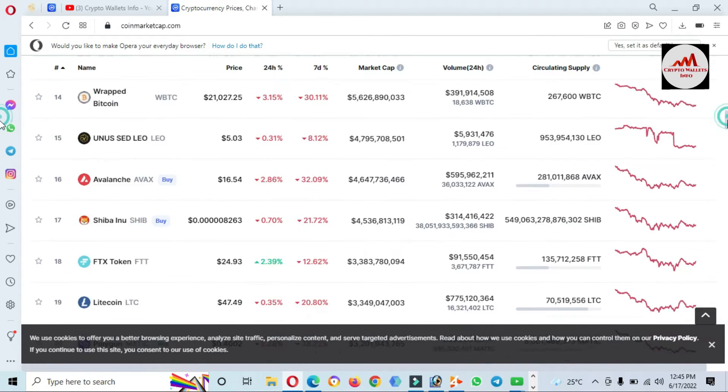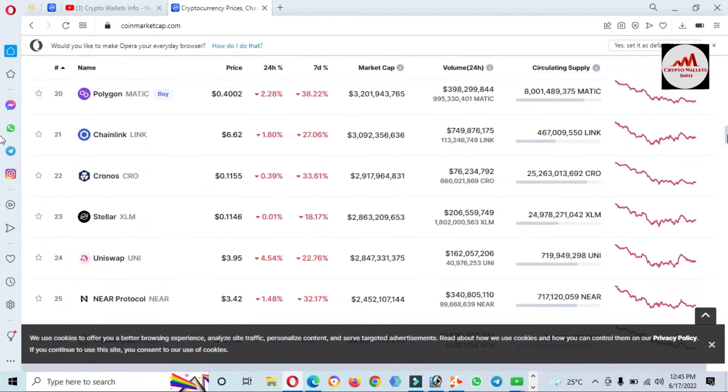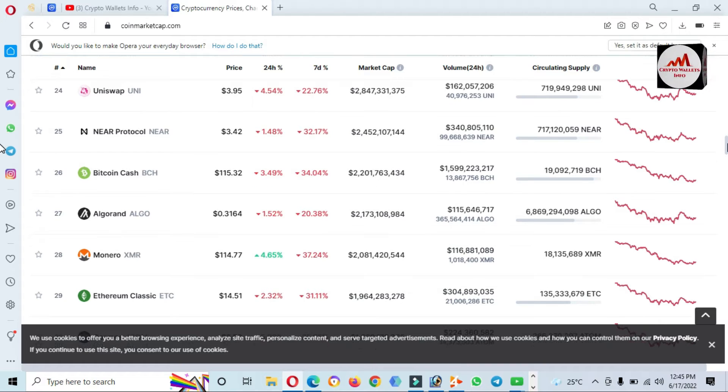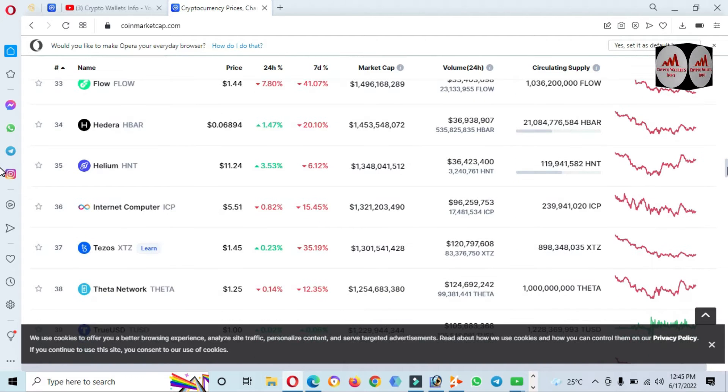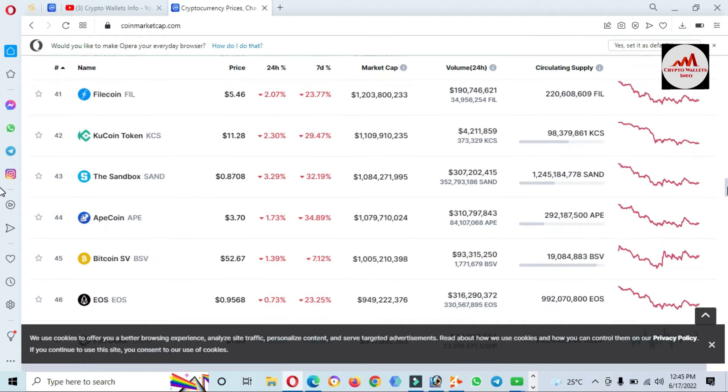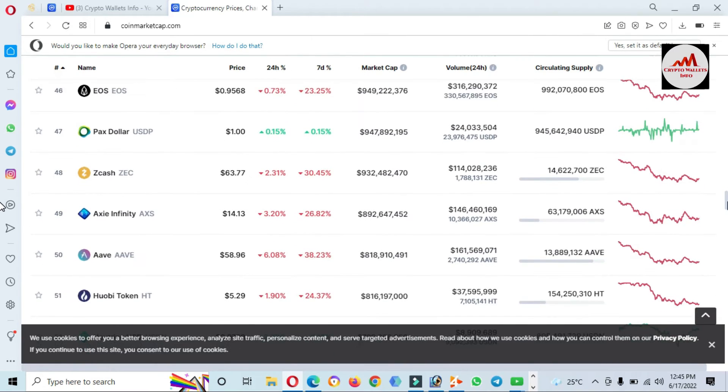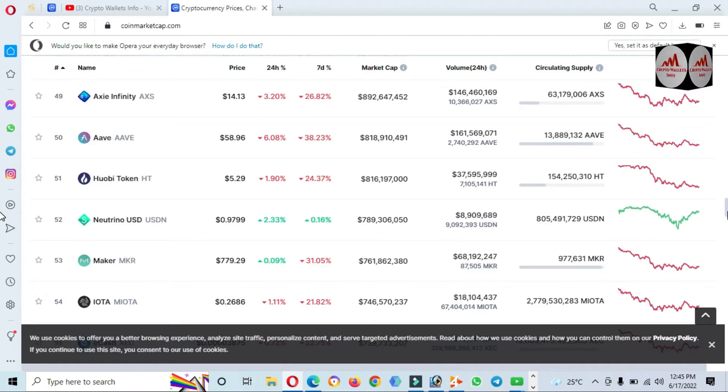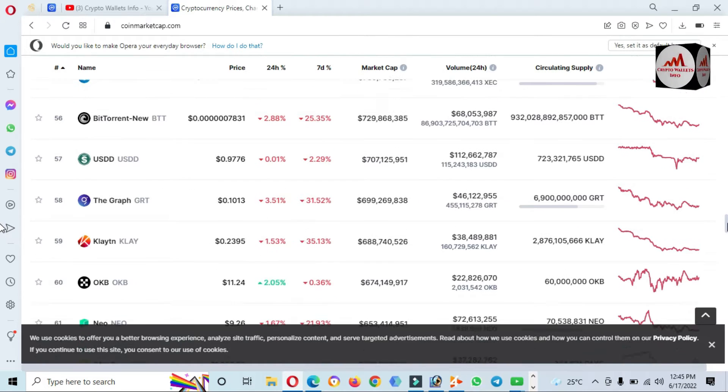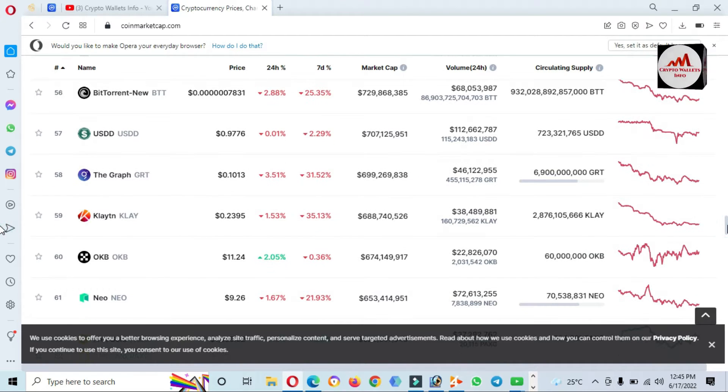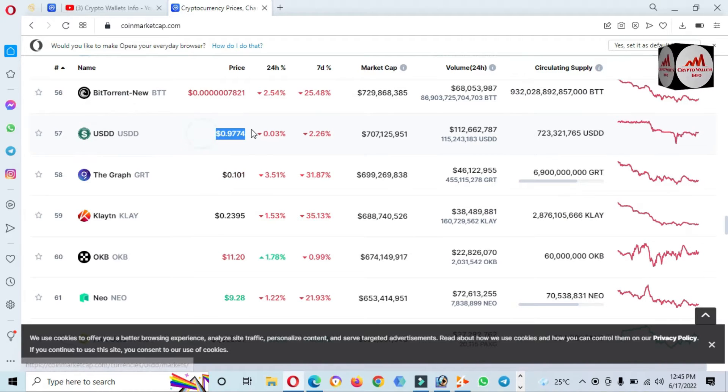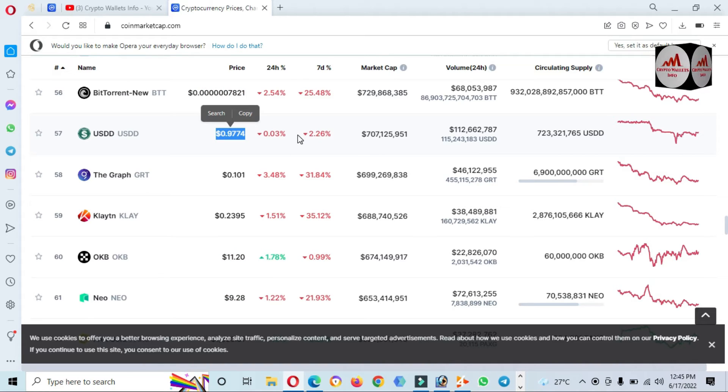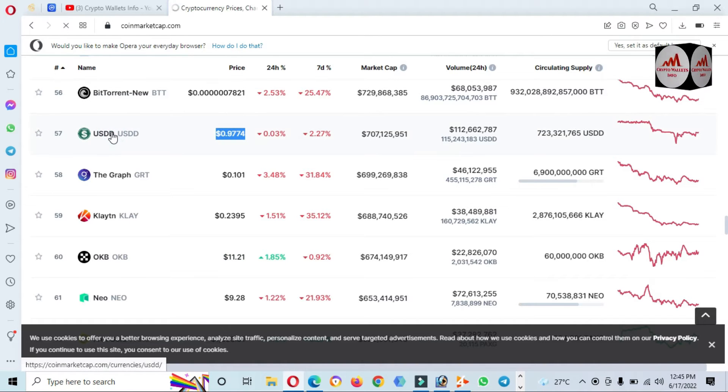Bitcoin dropped almost $10,000 in the last 10 days. Now let's check the rank of this token. You can see the token rank is number 57 and the price is $0.97, 3% down in 24 hours and 2.27% down in seven days.